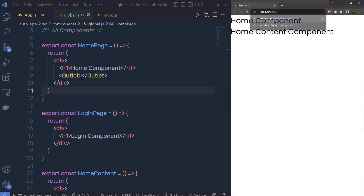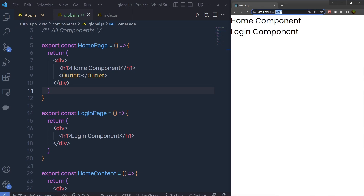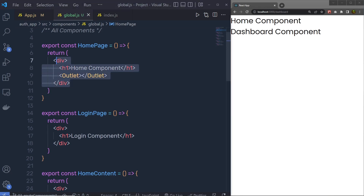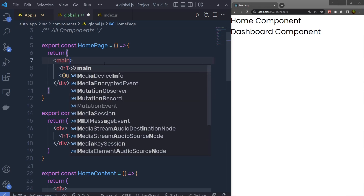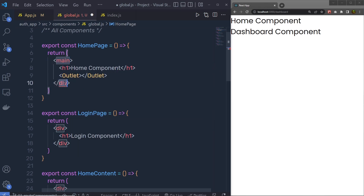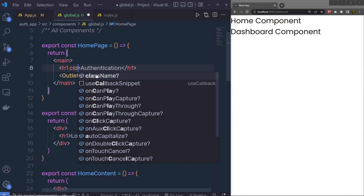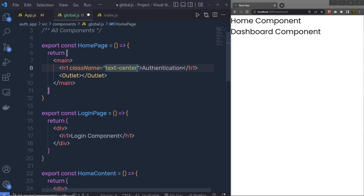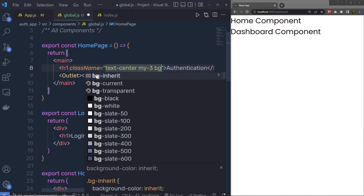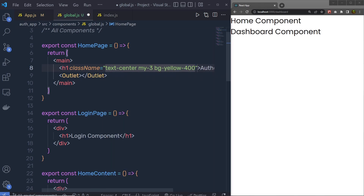Save the changes — you can see I'll have the result I want. If I open the login page I get the Login Component, and if I open the dashboard I get the Dashboard Component. Now let me add some Tailwind classes to the home component. I'll convert the div into a main element, and add an h1 with the text 'Authentication' with classes: text-center, my-3, and bg-yellow-400.